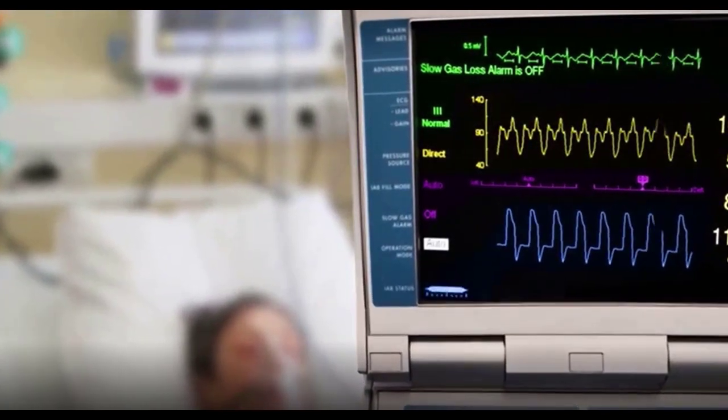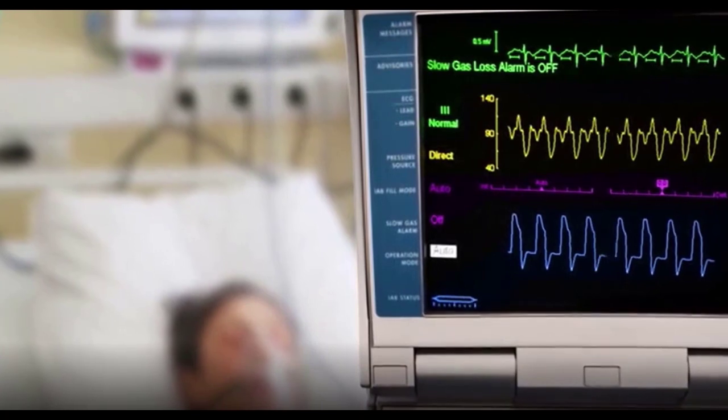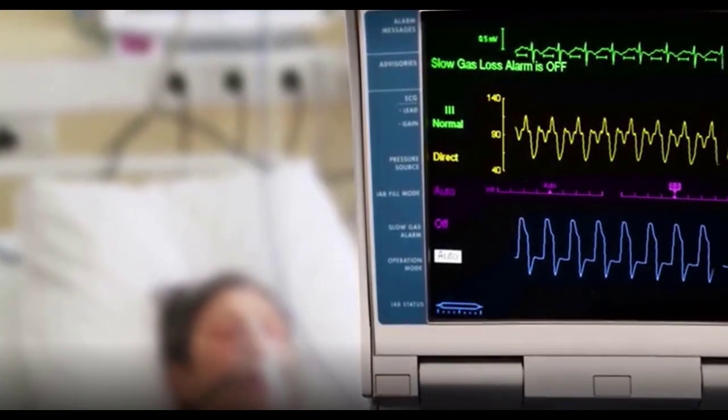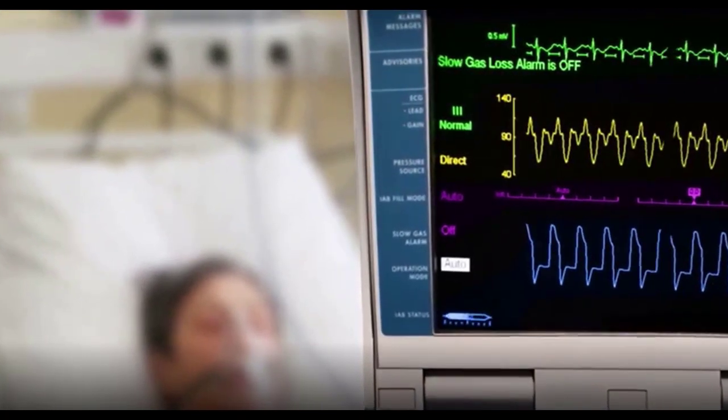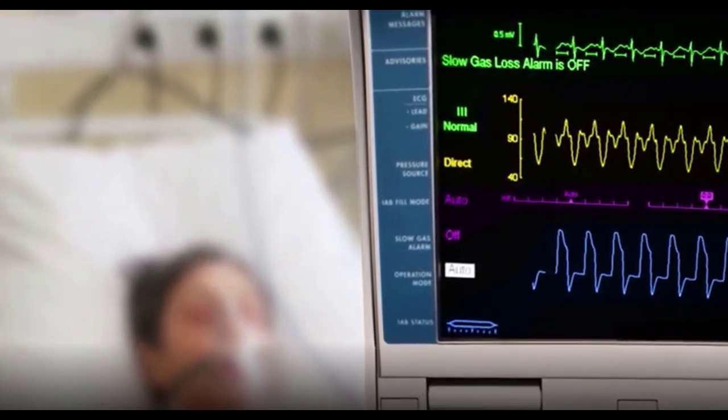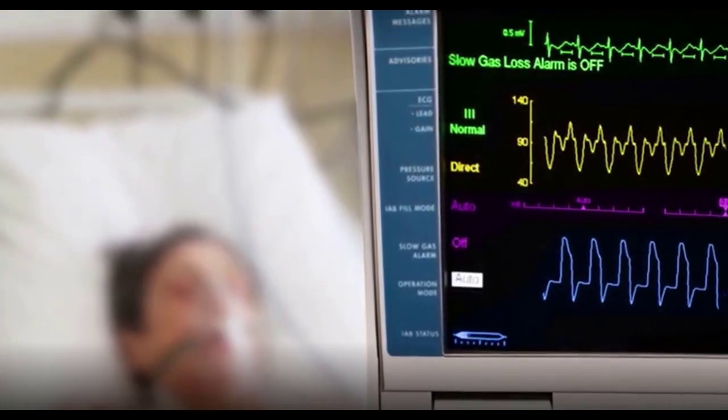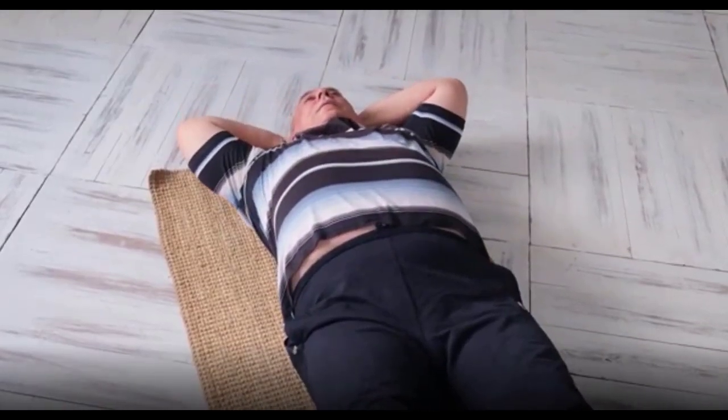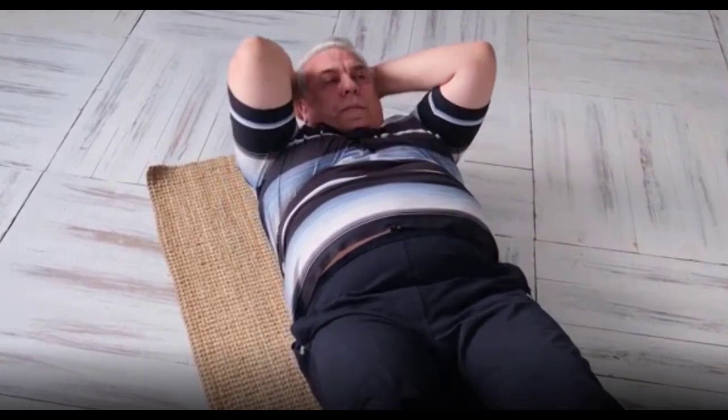Overweight and obesity raise the risk of health problems for both mother and baby during pregnancy. Pregnant women who are overweight or obese may have an increased risk of gestational diabetes, preeclampsia, and needing a C-section — resulting in a longer recovery after giving birth.